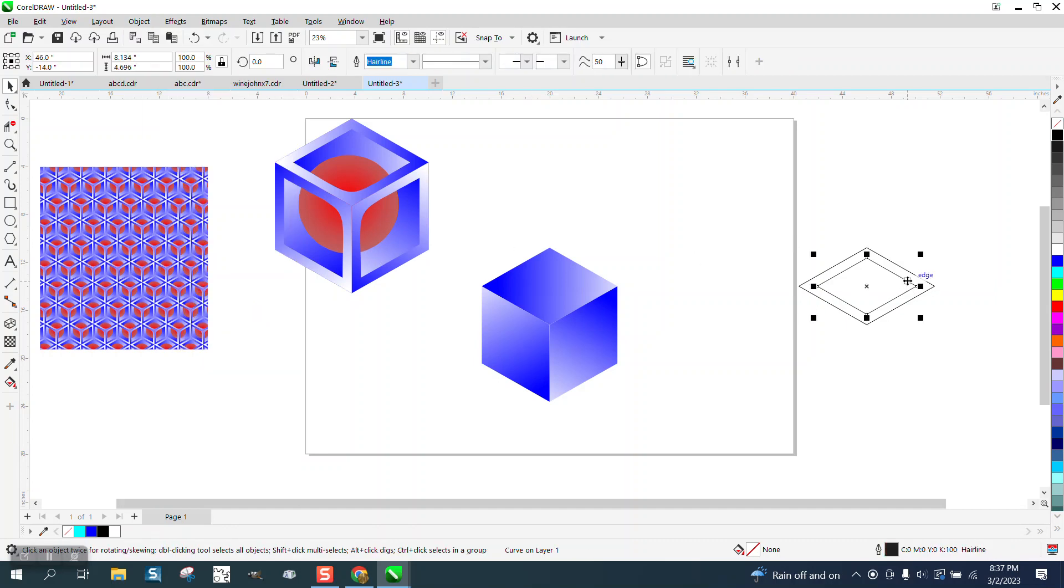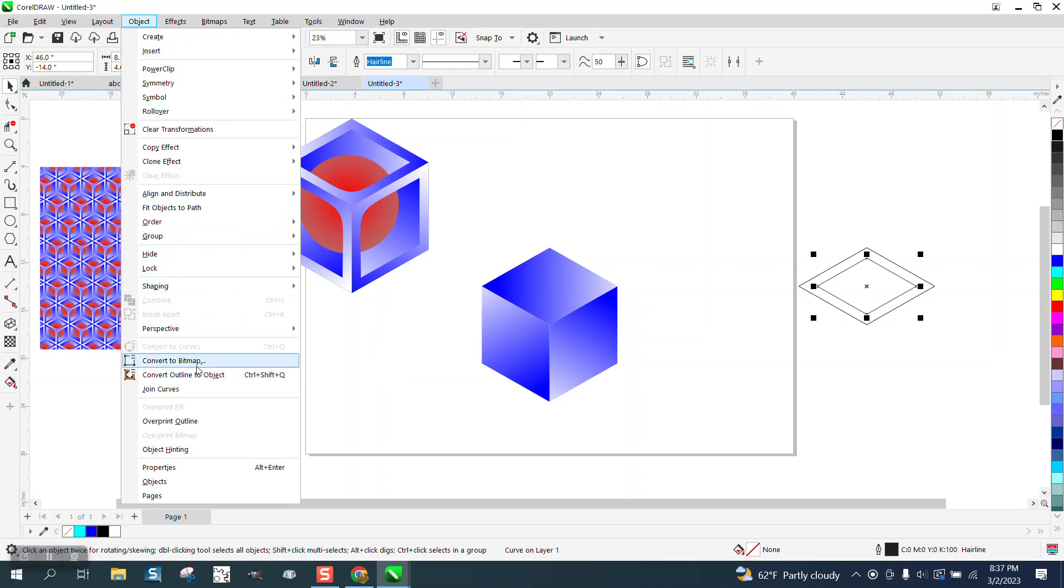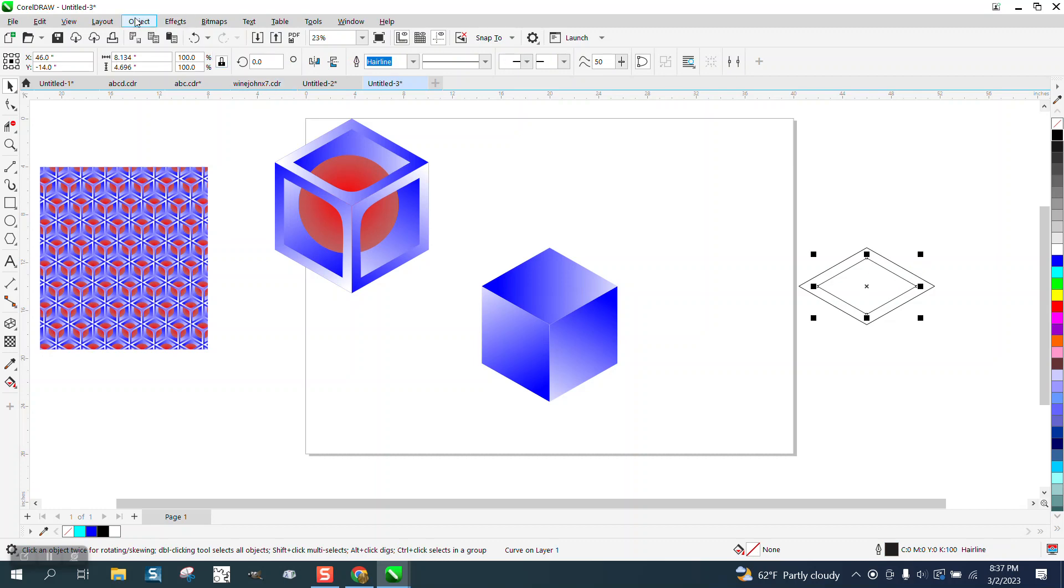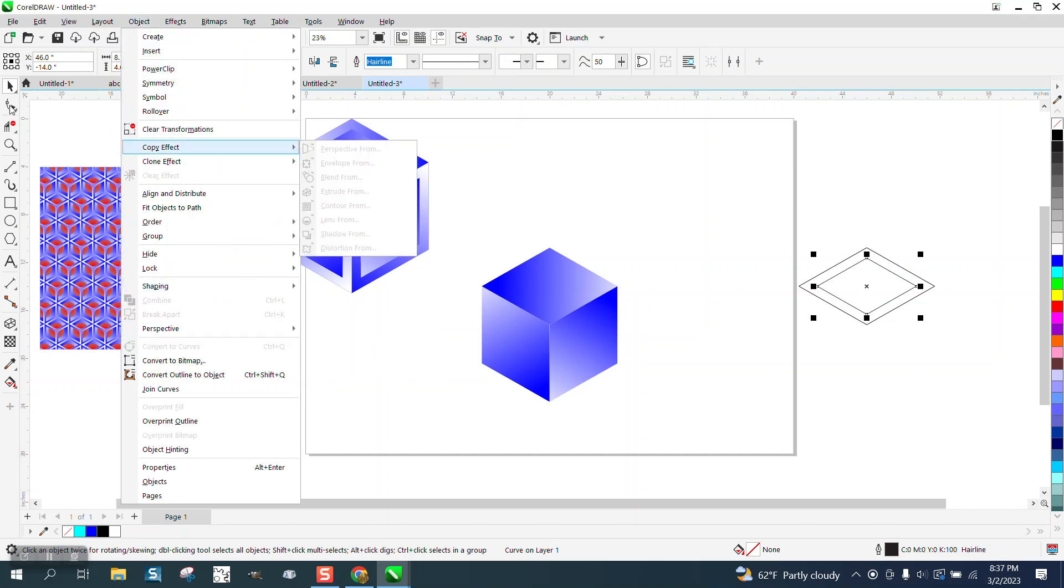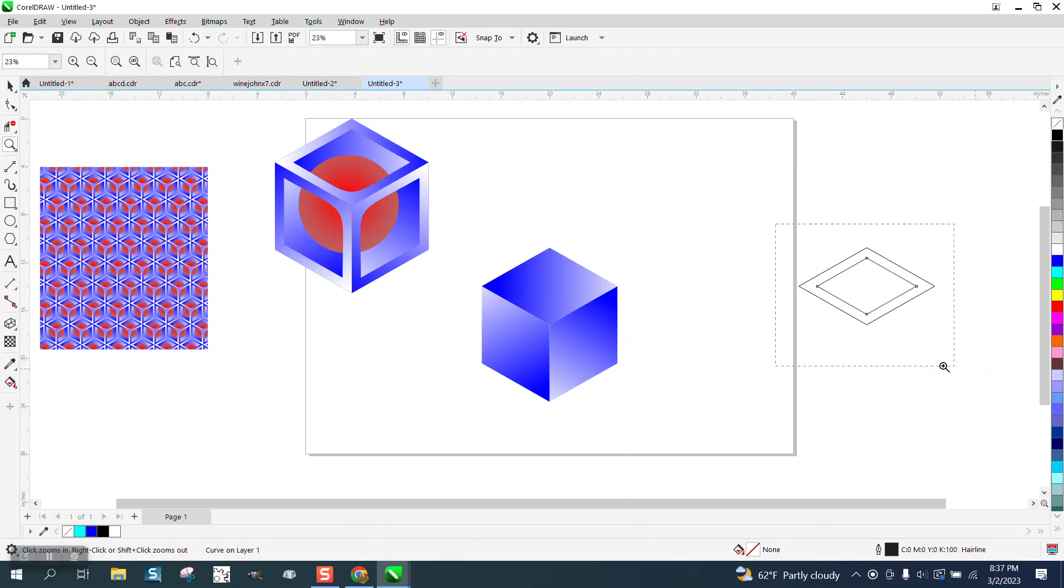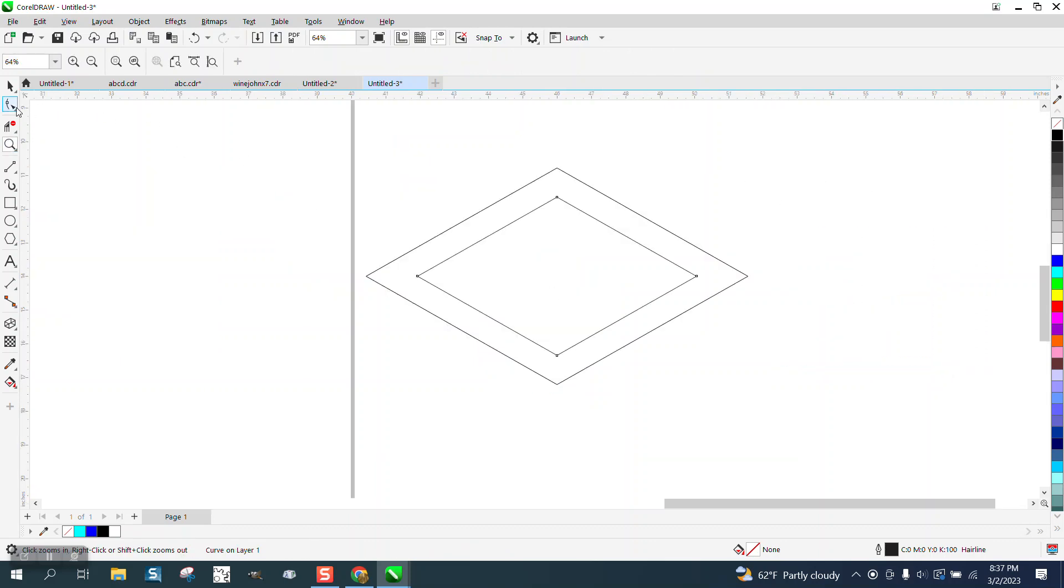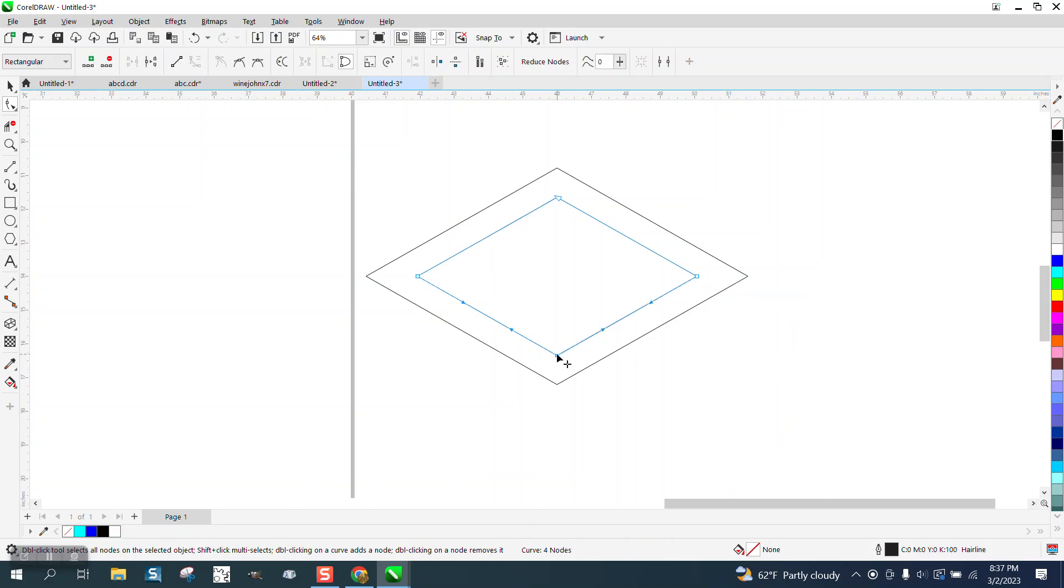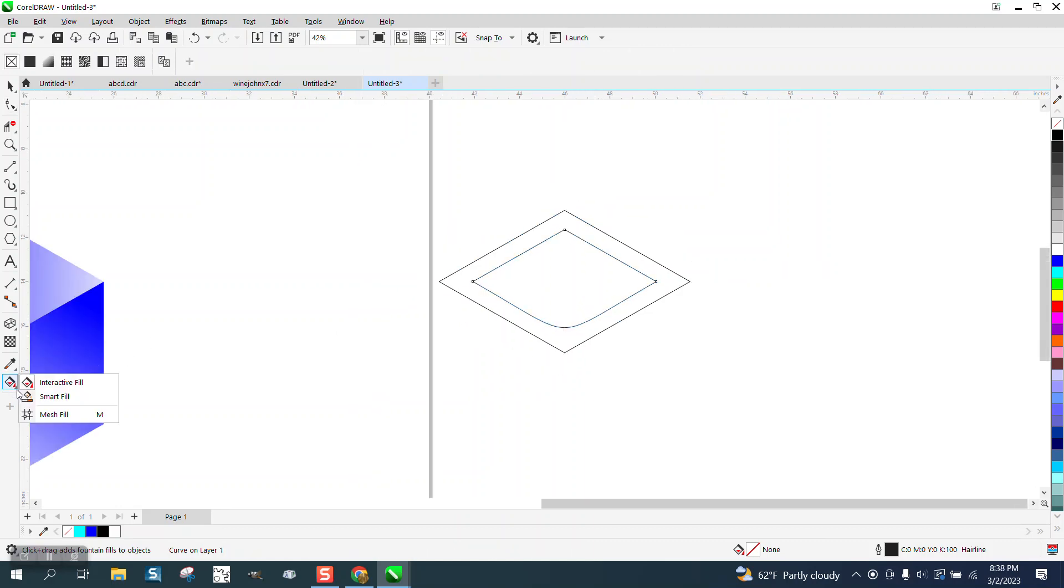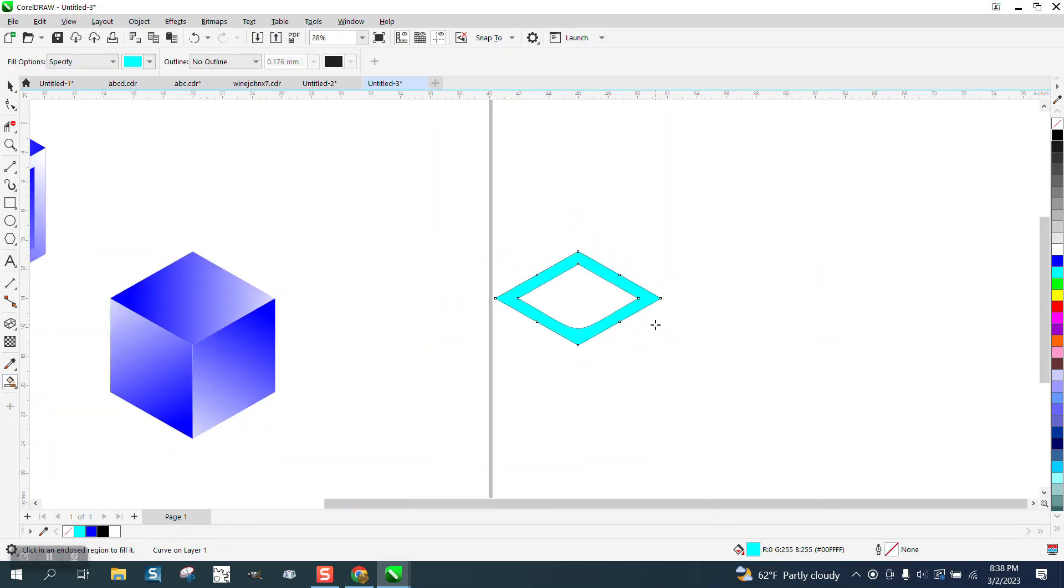I'm going to take the inside one and go up to object. I should have to convert it to a curve but evidently it's already a curve. Take my shape tool and grab these three nodes and right click and turn it into a curve and then take this one and delete it. Use my smart fill tool again, fill that in. I'm going to make it blue like the other one.